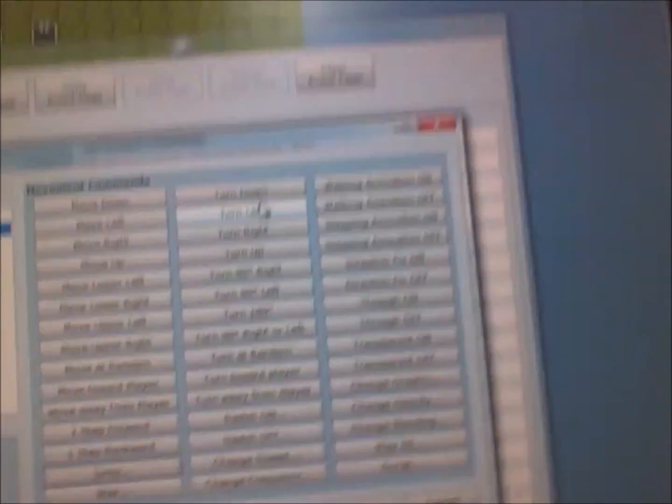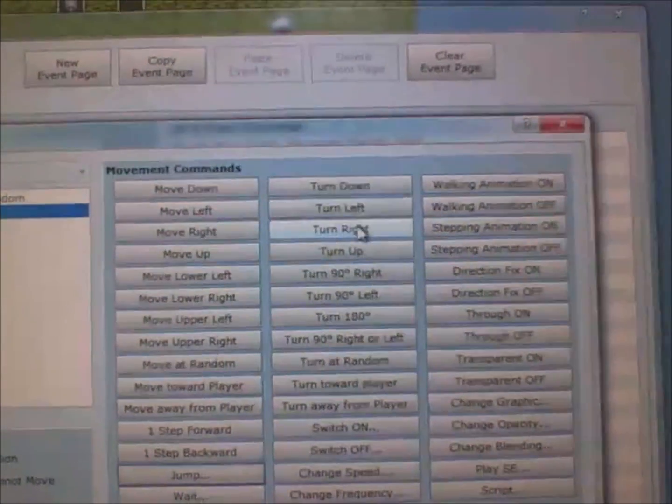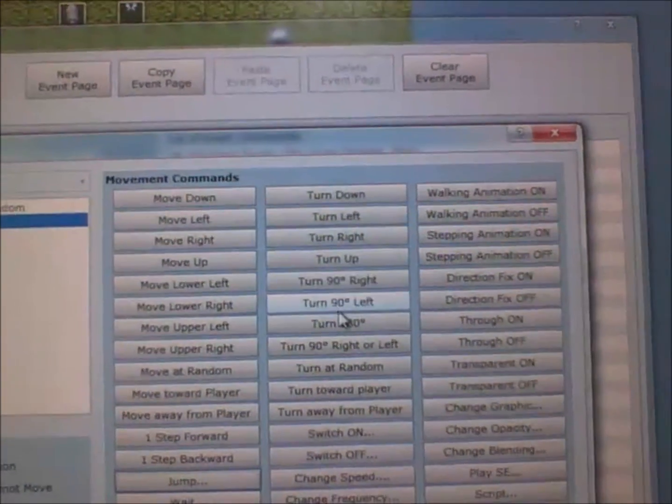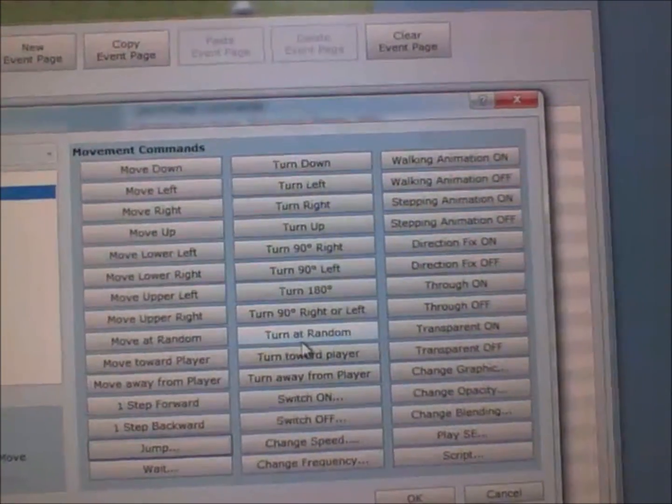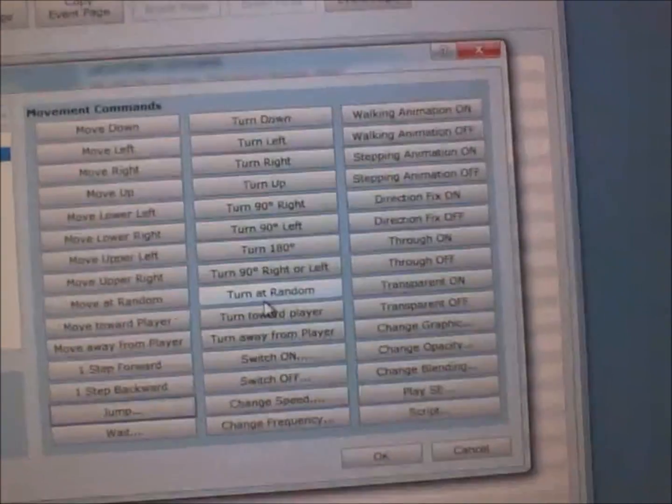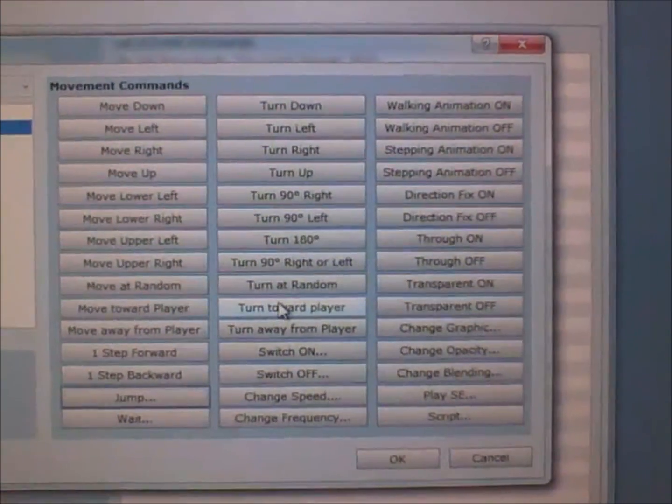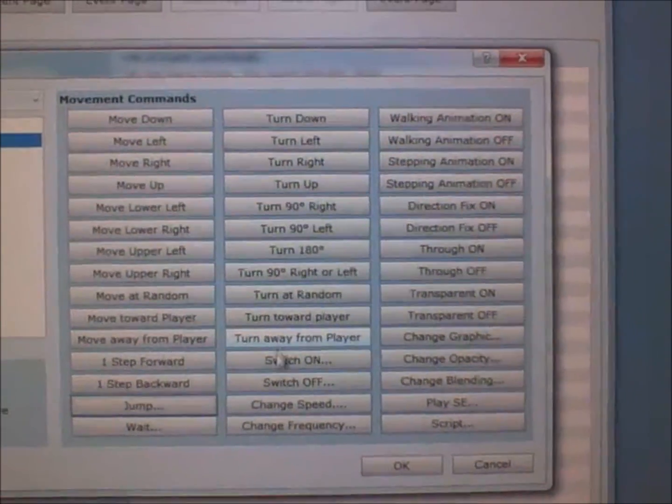Wait means it'll make this event wait. Turn down, turn left, turn right, turn up, turn 90 degrees right or left, 180 degrees right or left. You can also make it turn towards the player or turn away from the player.